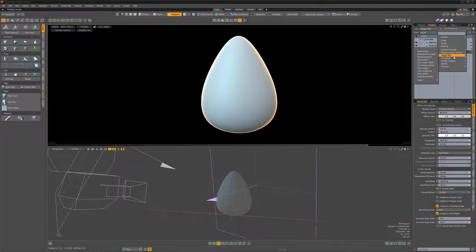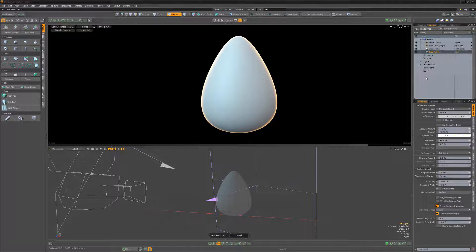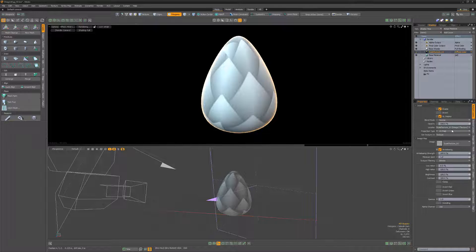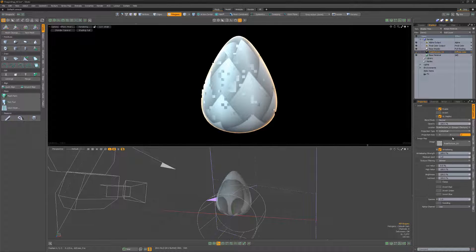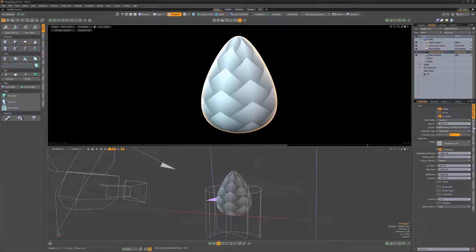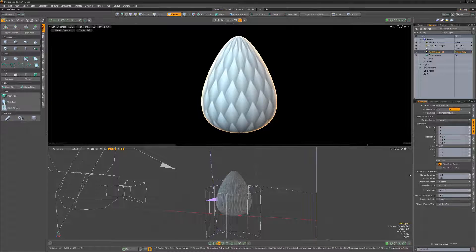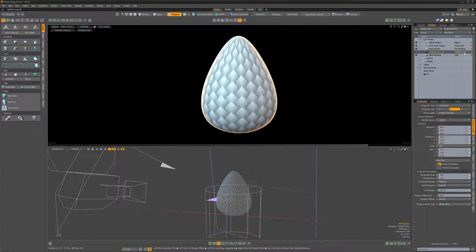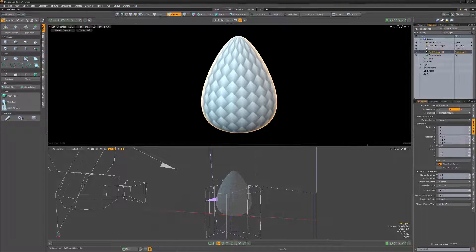Add the image we created to the shader tree. Change its projection type to cylindrical, projection axis to Y, and then change the horizontal and vertical wraps to your liking. Change the layer effect to displacement.